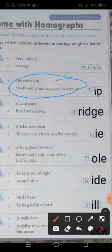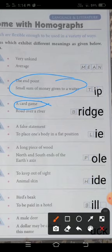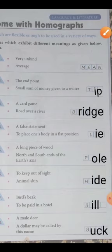Then come to the next — a card game. Card game hoti hai, uska naam hota hai 'bridge.' And second meaning of bridge is 'road over a river.' River ke upar jo pul hota hai, that is known as bridge. So these are two different meanings of the word bridge.